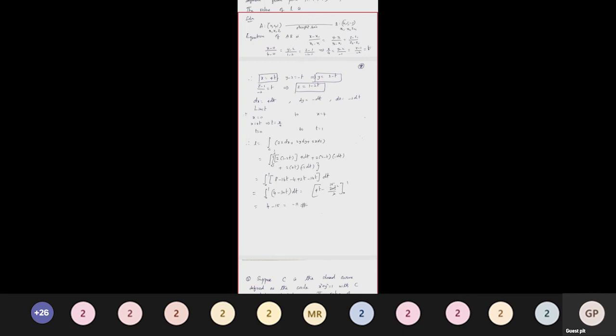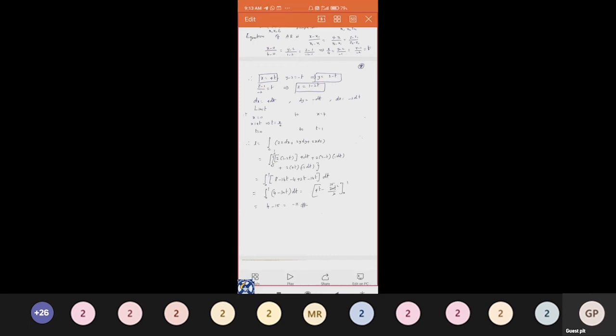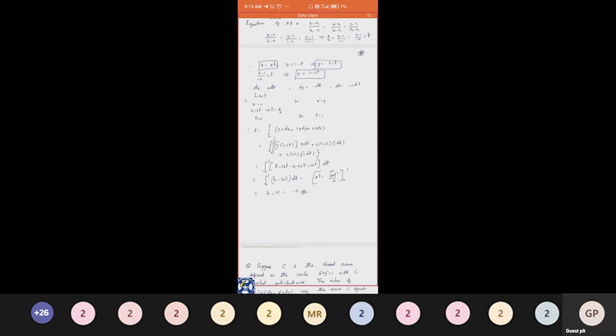Simplifying: the first term gives 8 − 16t, the second gives −4 + 2t, and the third gives −16t. Combining like terms: −16t − 16t + 2t = −30t, and constants 8 − 4 = 4, giving the integral of (4 − 30t) dt from 0 to 1. Integrating term by term: [4t − 15t²] from 0 to 1 = 4 − 15 = −11. The answer for L is −11.